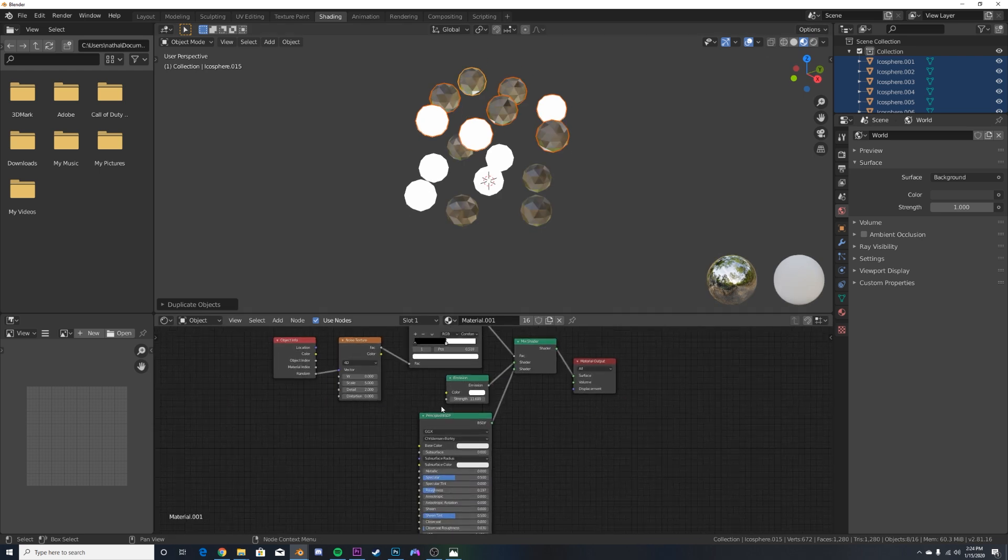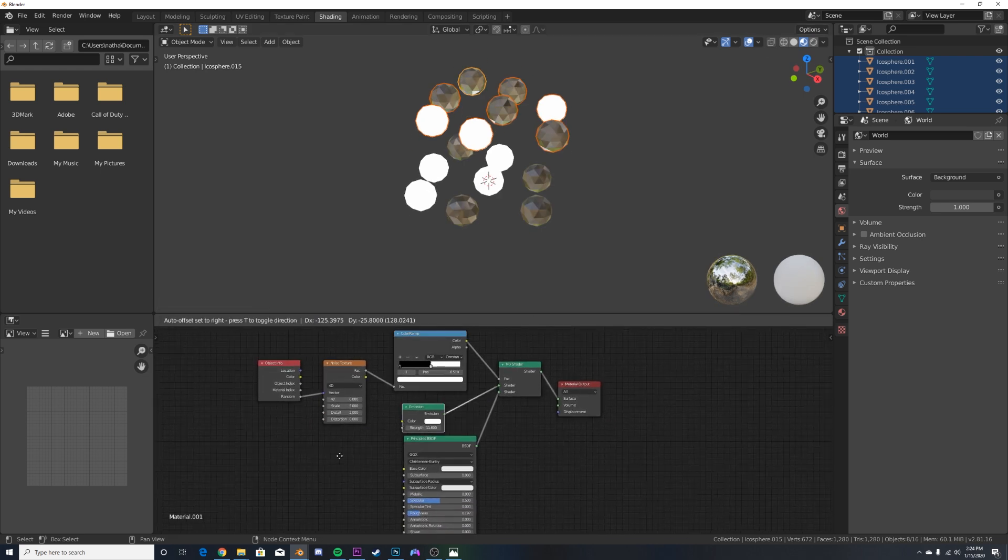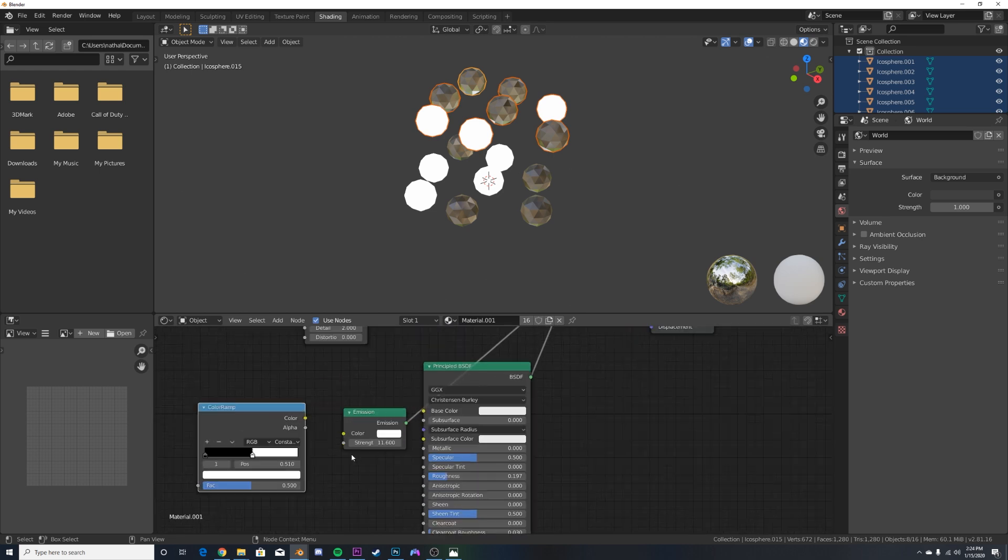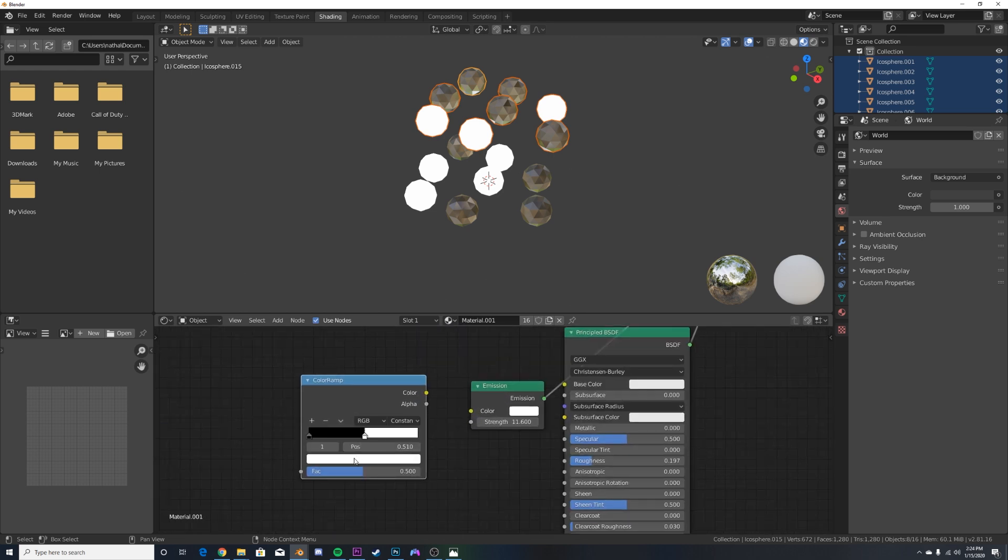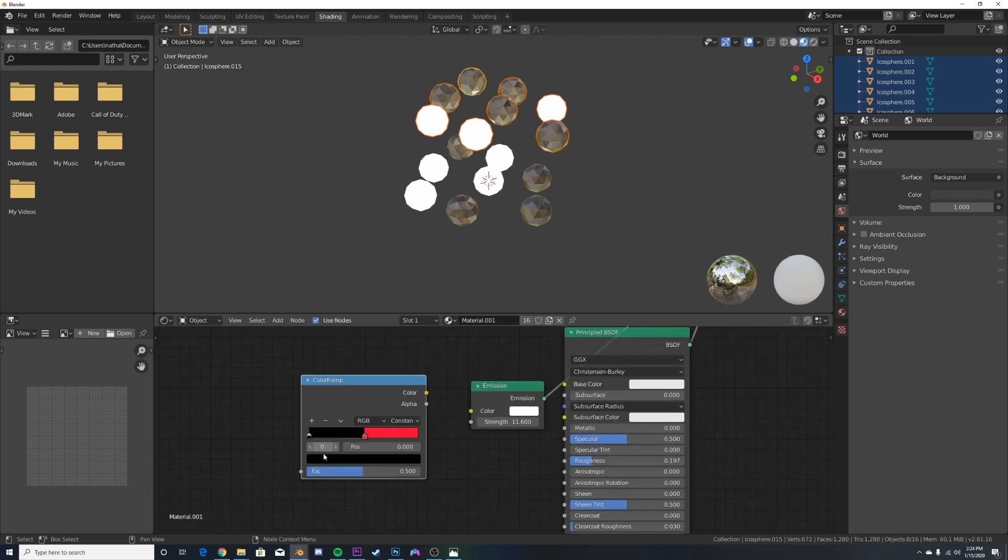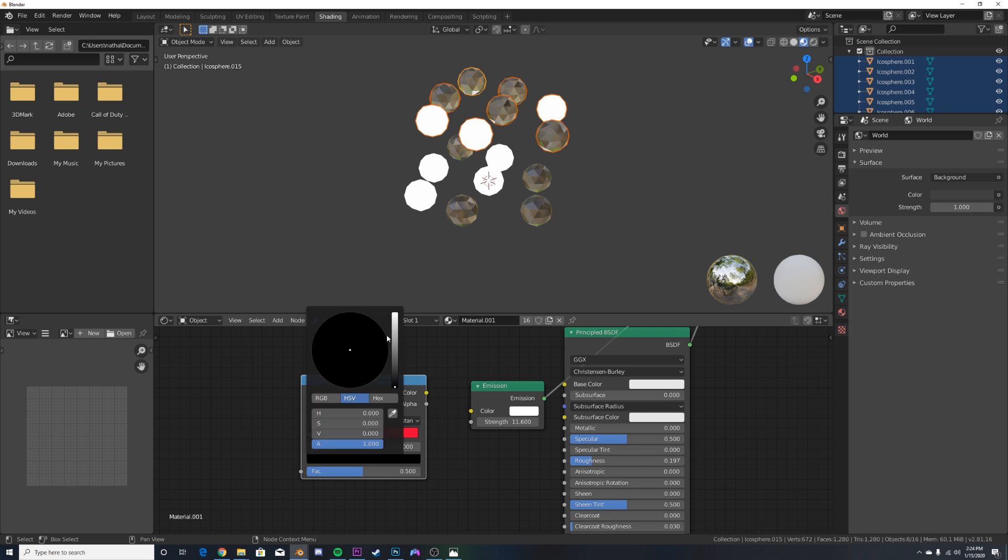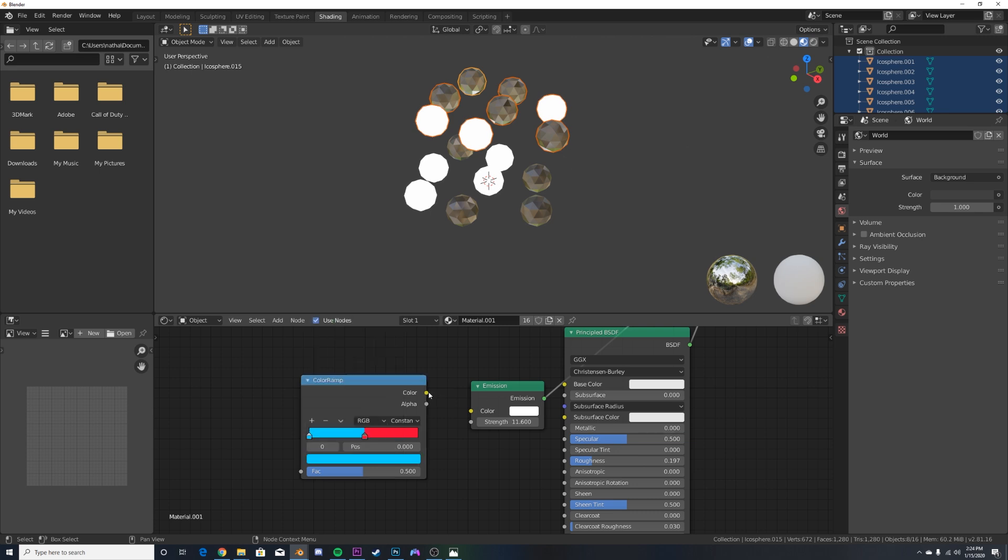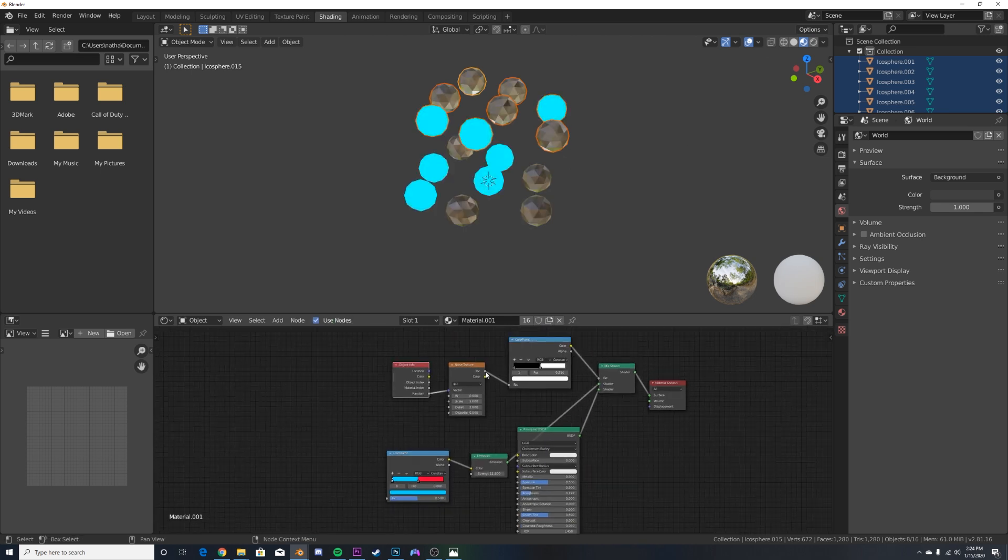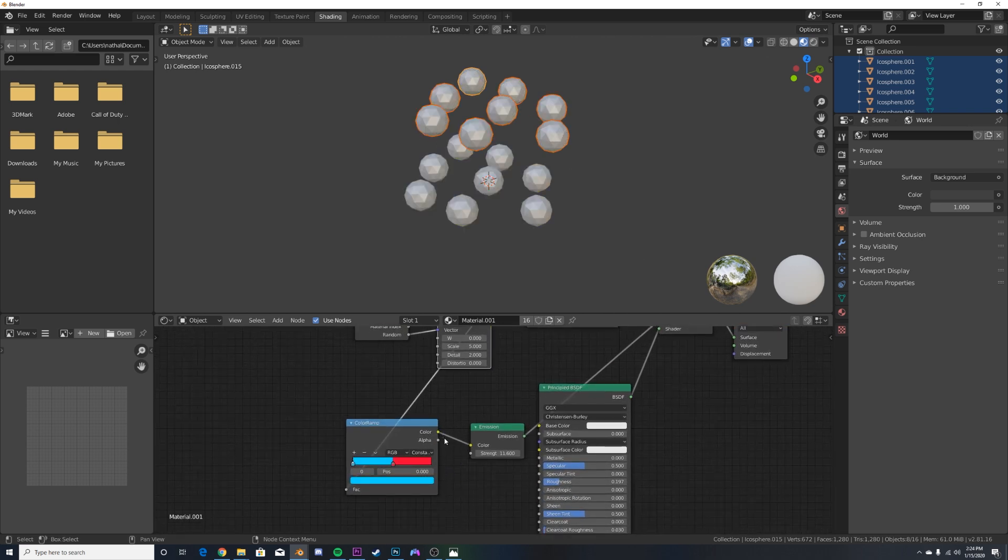And also this works for color. So say I want to add some color to this. We'll take the color ramp here, duplicate it. I'm going to add two colors that I want. So we'll go with red and say, we'll go with a blue, plug the color into the color of the emission, and then just take the noise texture here, right into there.